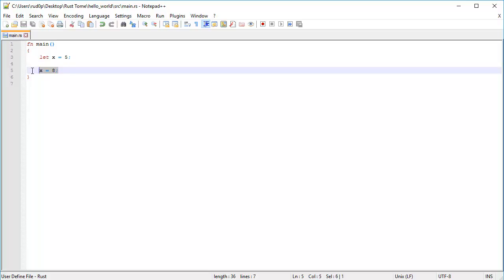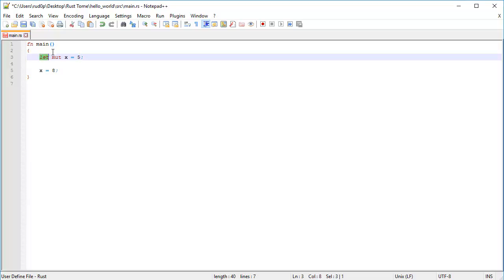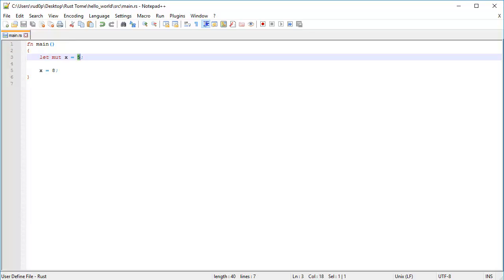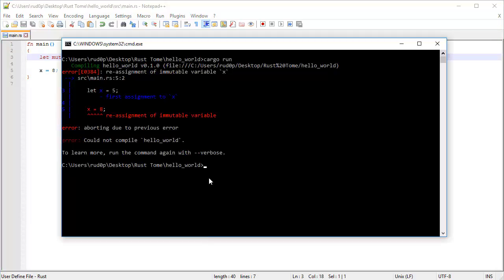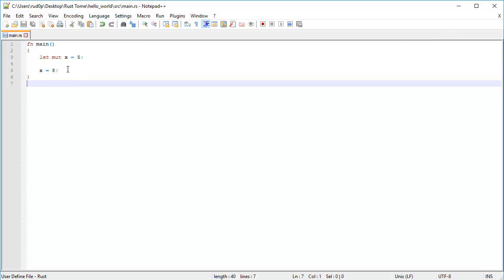So in order to change this value to 8, we can make this binding mutable by typing in mut here after the let. Let mut X equal 5. This means that let mutable bind an X. So we're explicitly making this X binding mutable. And we're giving it the value of 5. If we were to compile this now, like so, cargo run. It's going to say, hey, it works. Wonderful. That's beautiful.